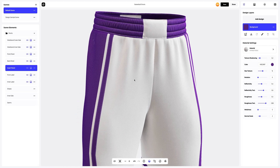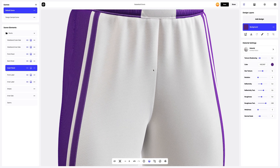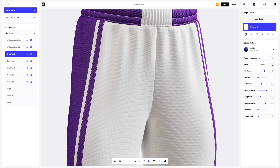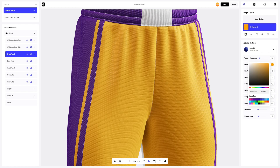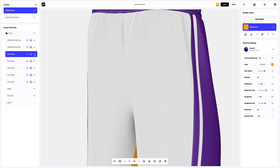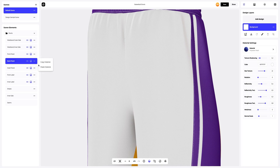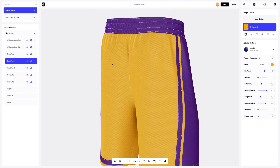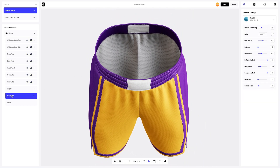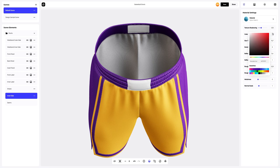Now let's move to the front panel and change the color of the material. Let's copy the material settings and apply them to the back panel. Now let's set up the inner side. We will make a tiny enhancement and then we'll change the color.